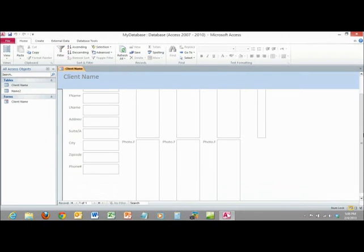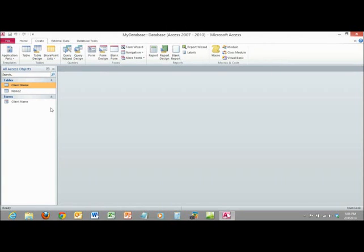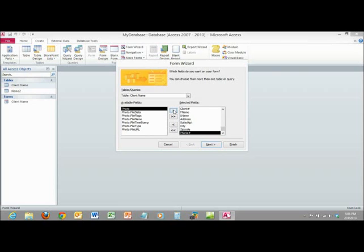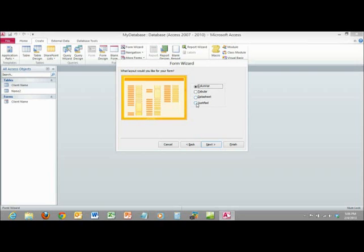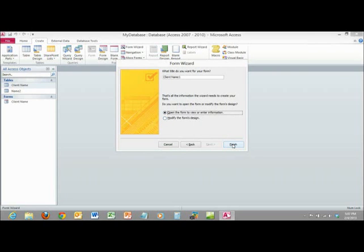You'll notice it pulls in this information. I can see the photos and various things in here. Let me go back and do that one more time. I'll select Client Name and go to Form Wizard, and this time I'll select the fields individually — stopping at the Photo field and not including the file data. I'll say Next, and this time I'm going to choose Justified layout so you can see the difference. Then Next, and I'll call it 'Client Name One'. I can modify it to change colors and so forth, but you can always do that later. I'll say Finish.